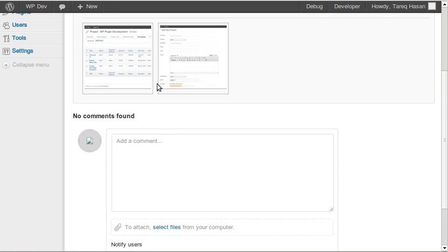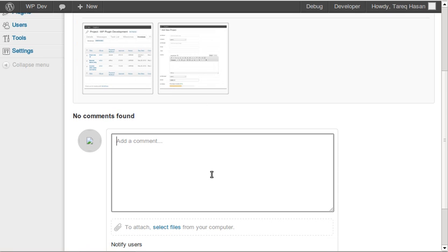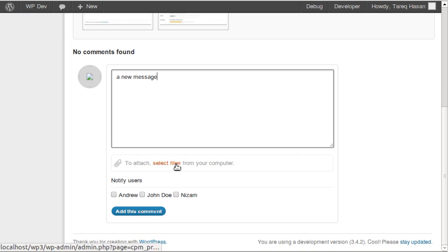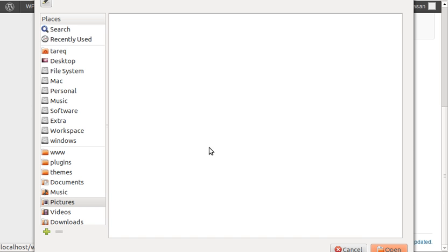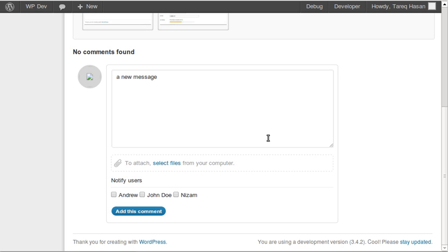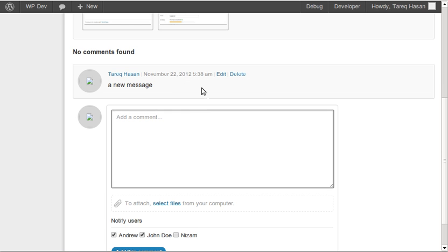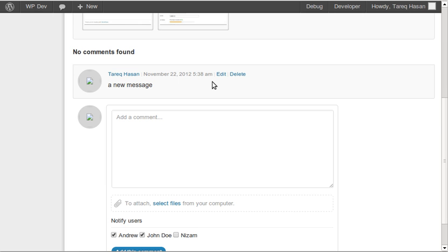Here is the message title, the description, and my attachment — I've attached two files. Other users can comment on this message. I can add a new comment, select attachments for the comment, and notify users. It's also using Ajax so the comment pops up right here instantly.